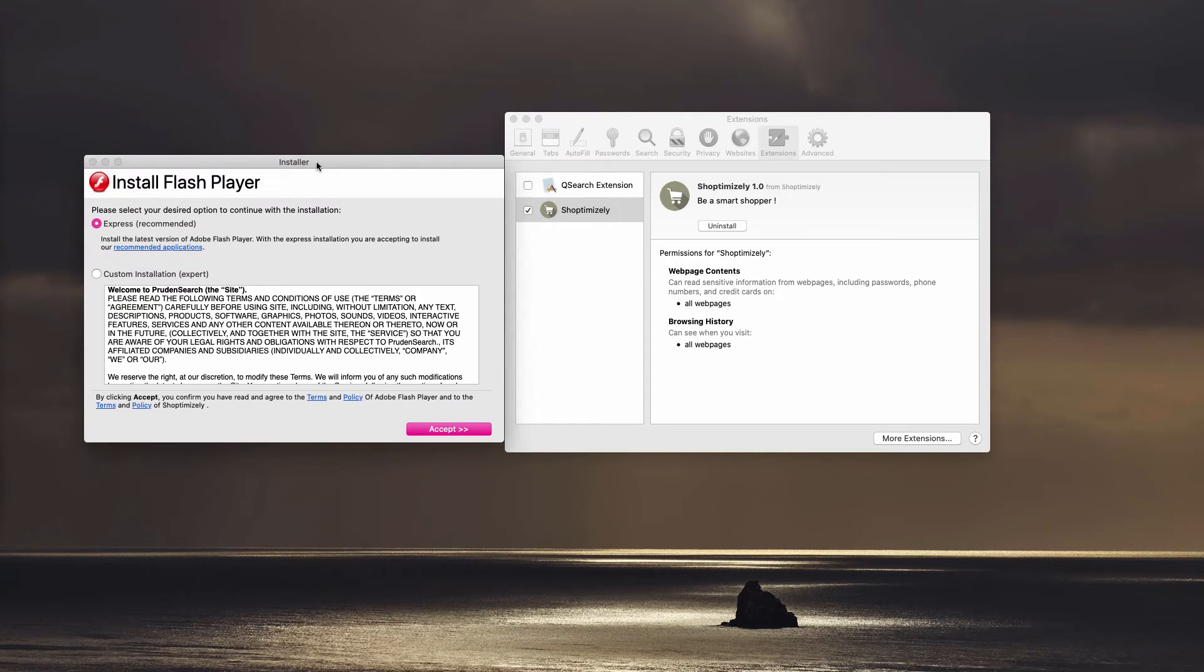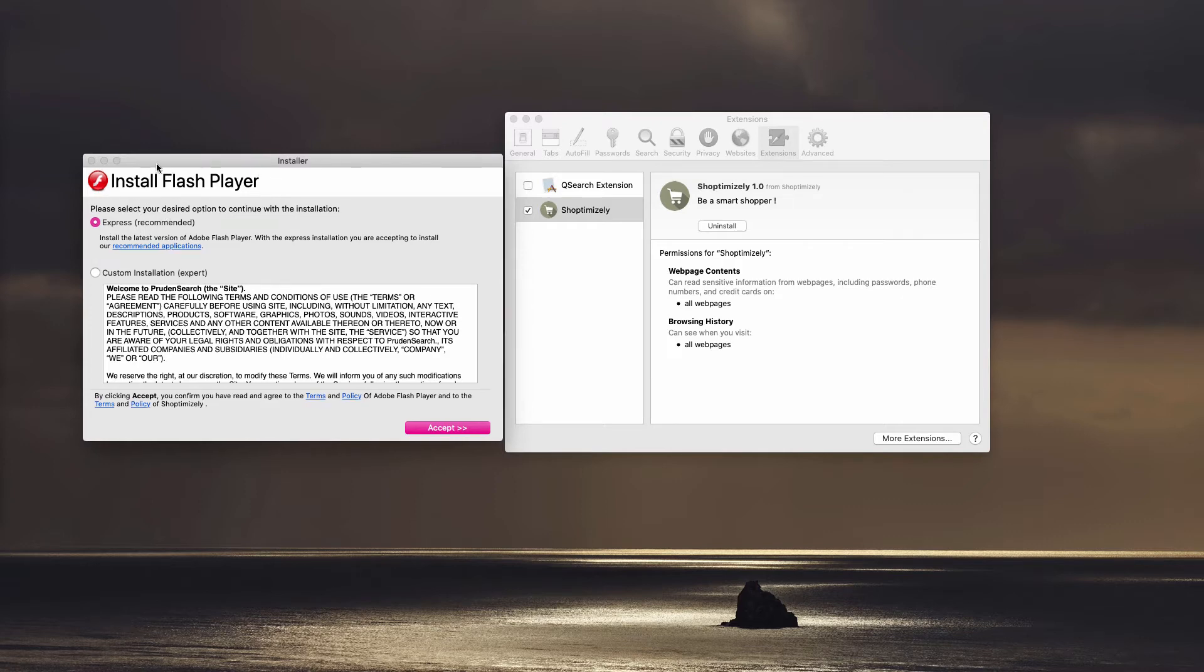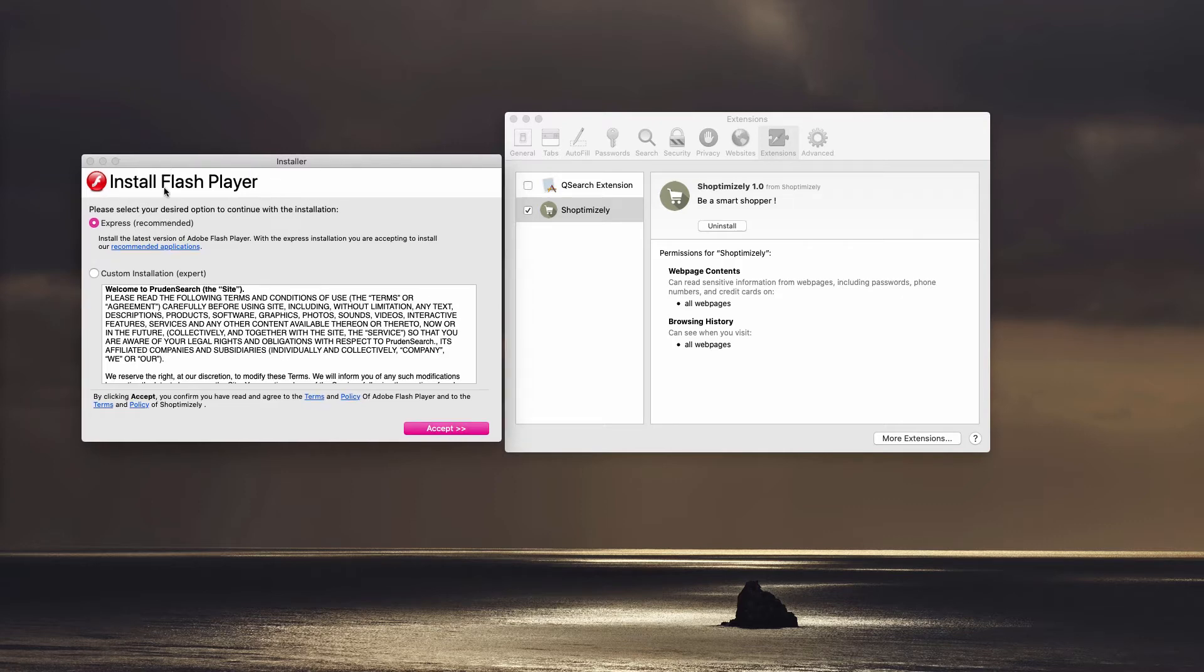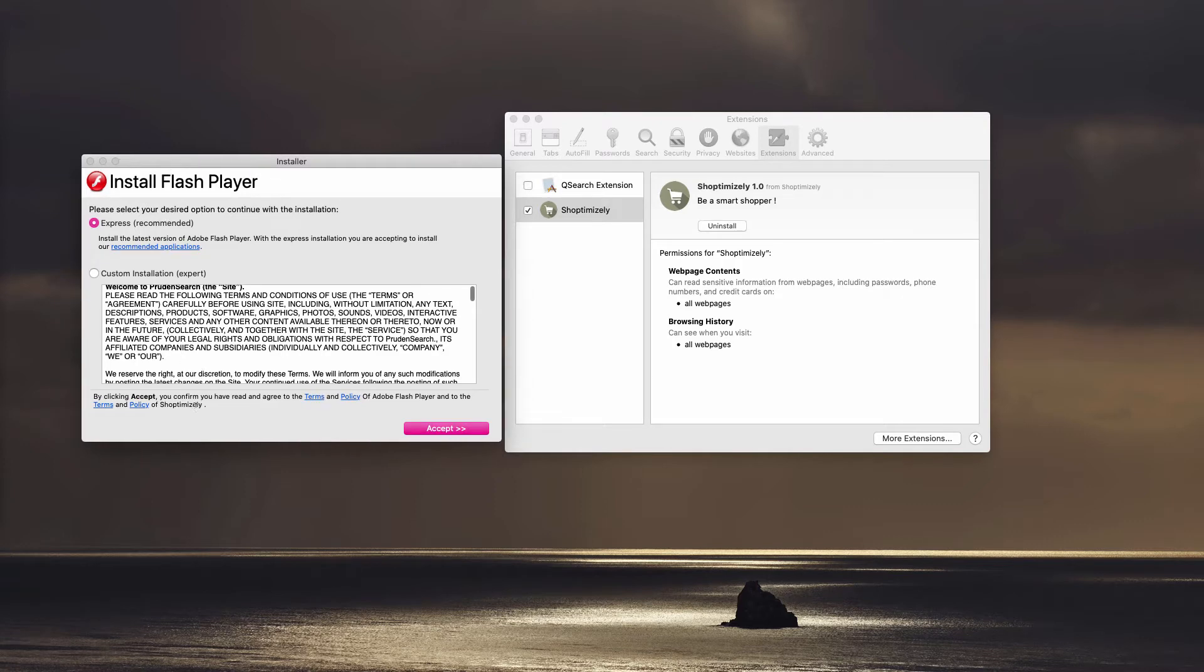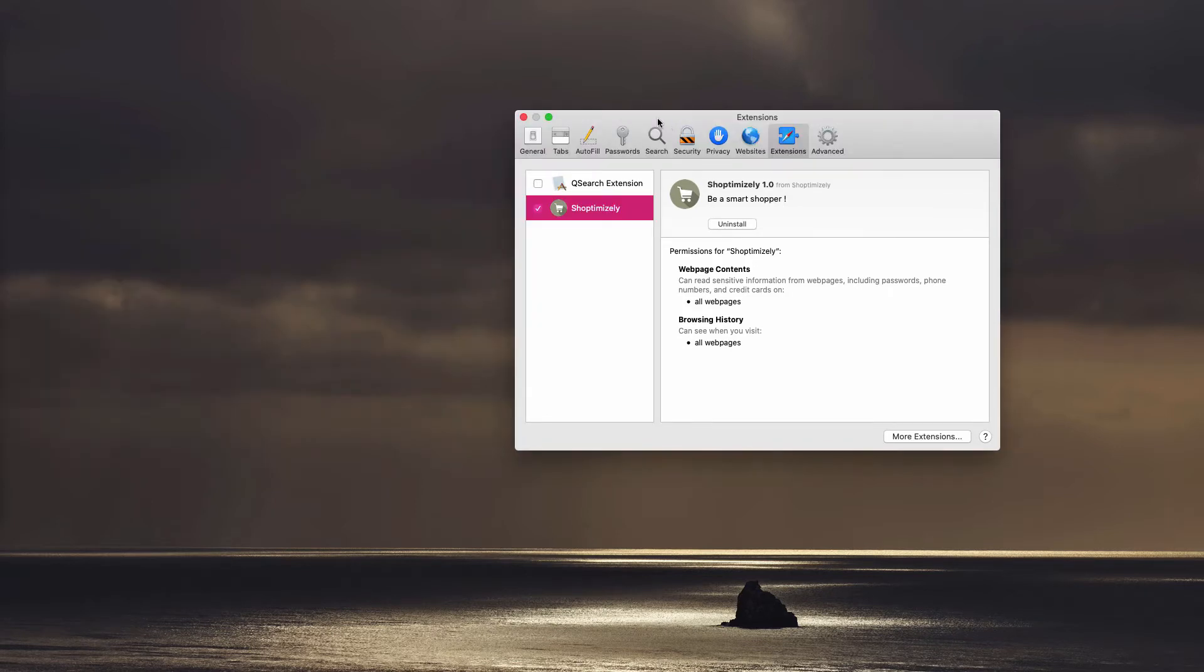Now, ShopTimizely Adware is currently spread through fake Adobe Flash Player update alerts. As you can see, this particular installer promotes this ShopTimizely program. So, you need to be careful not to proceed with all such installations of fake Adobe Flash Players.